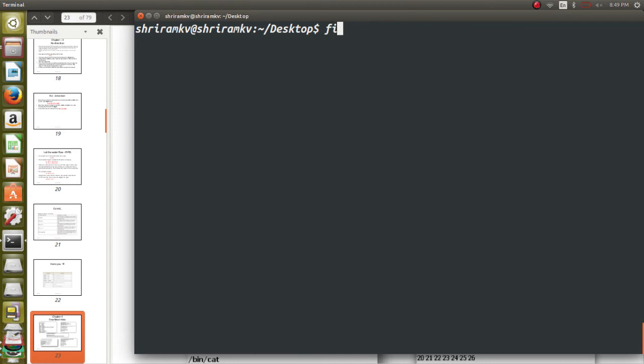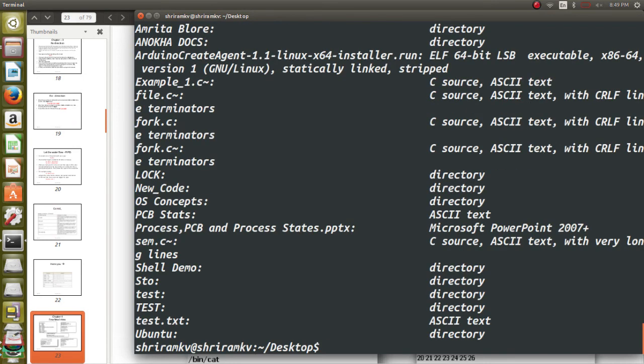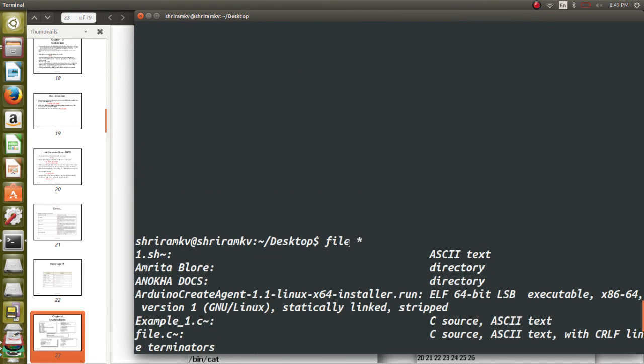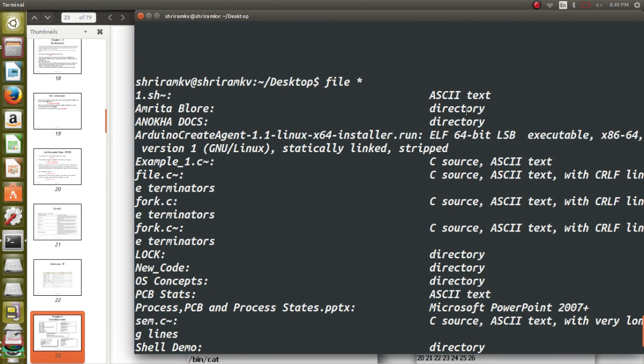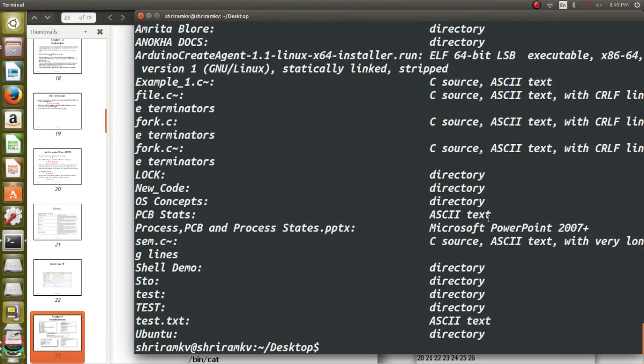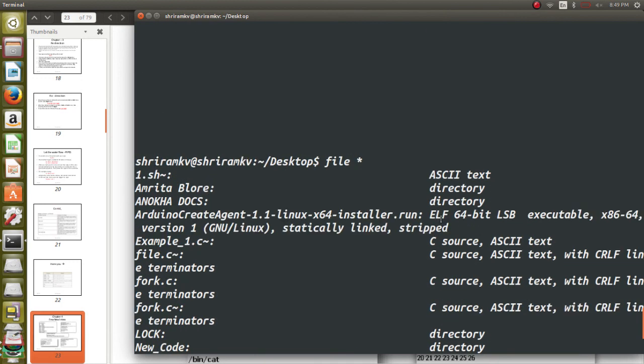Clear. Now to find out what are all the types of files which are supported, you need to just give the command file space star. So it will list you the types of file which are all supported in this particular machine.